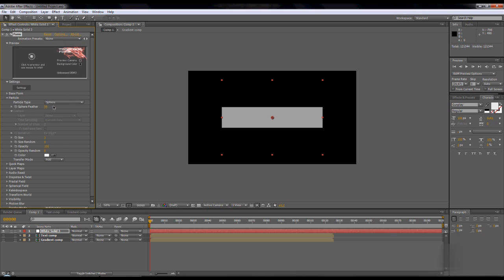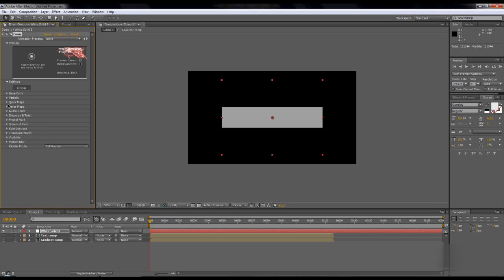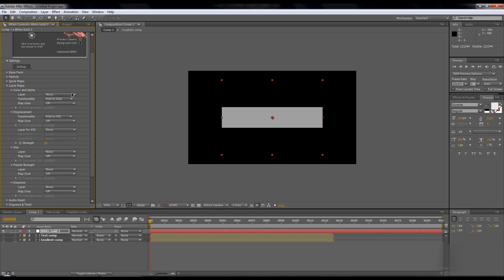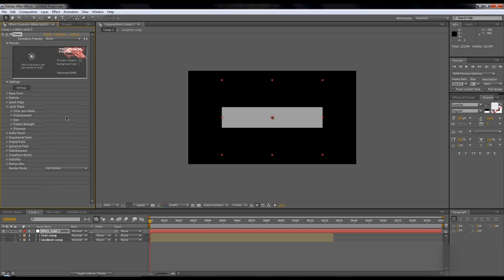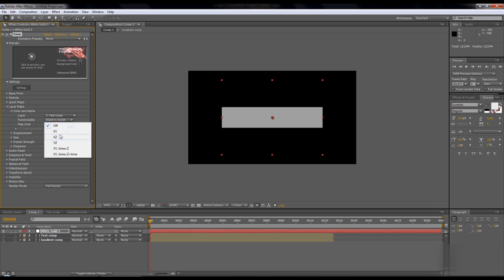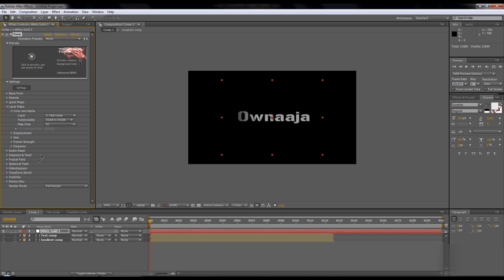Then go to particles. There's nothing you can do. Go to layer maps, change color and alpha, change it to text comp. Change it to RGBA and map over XY.